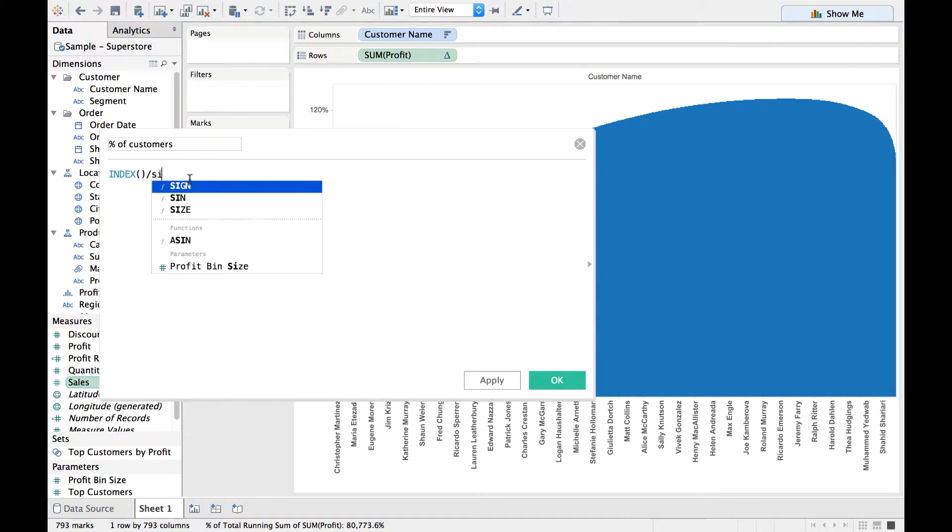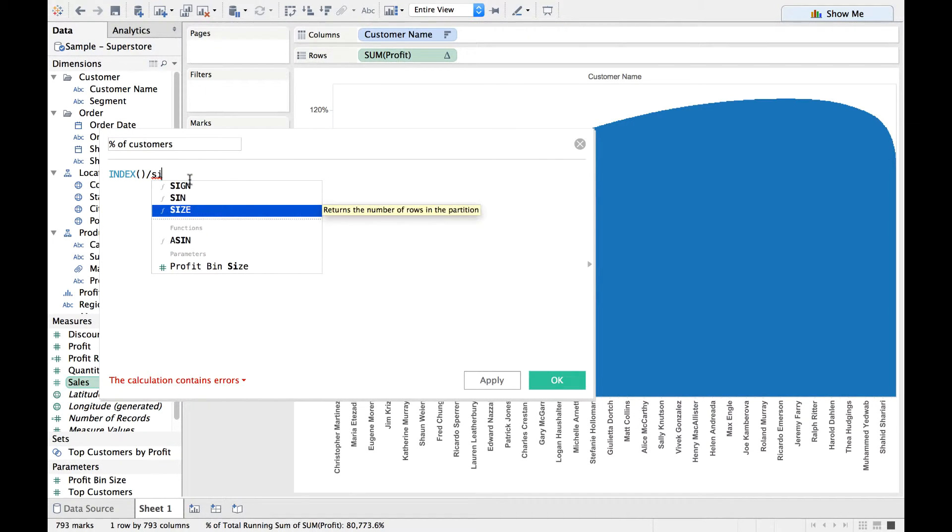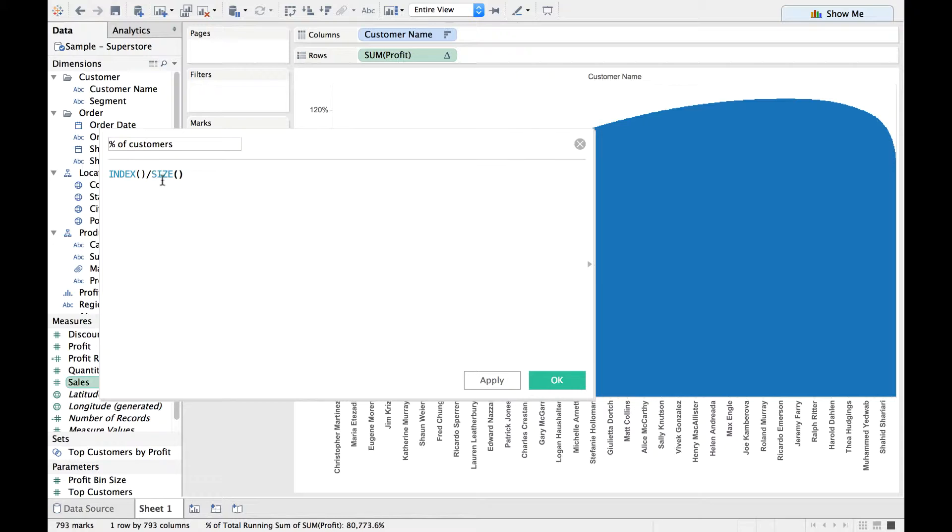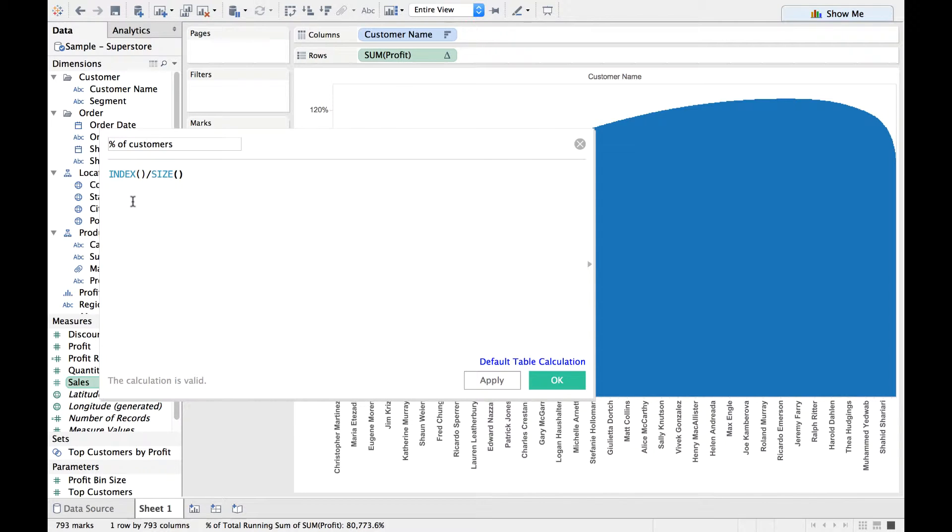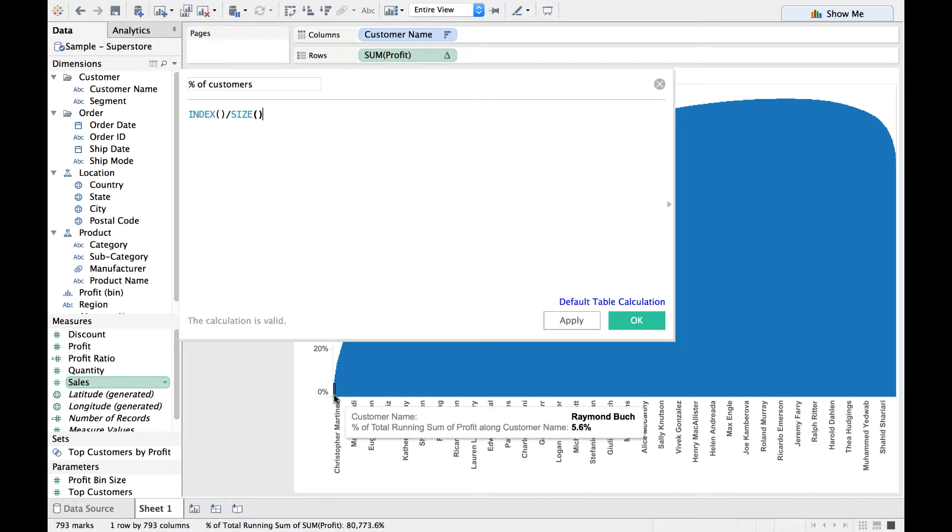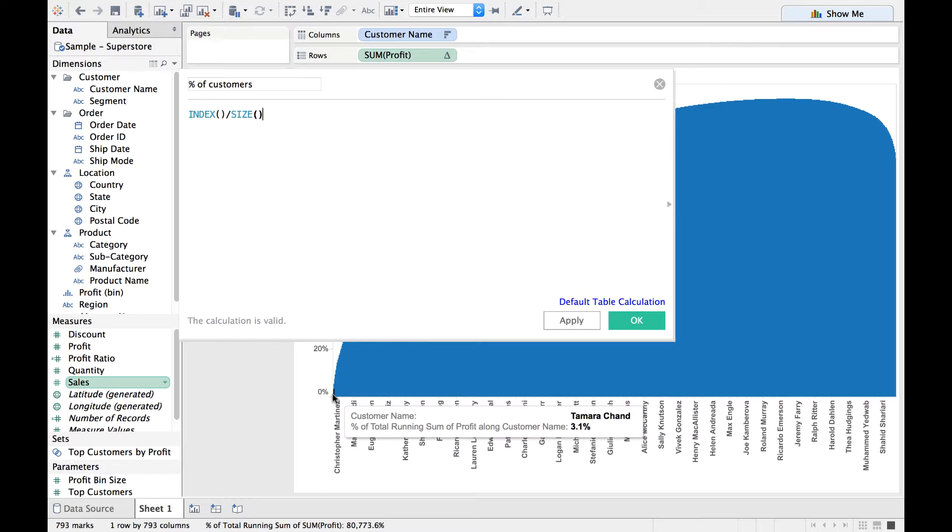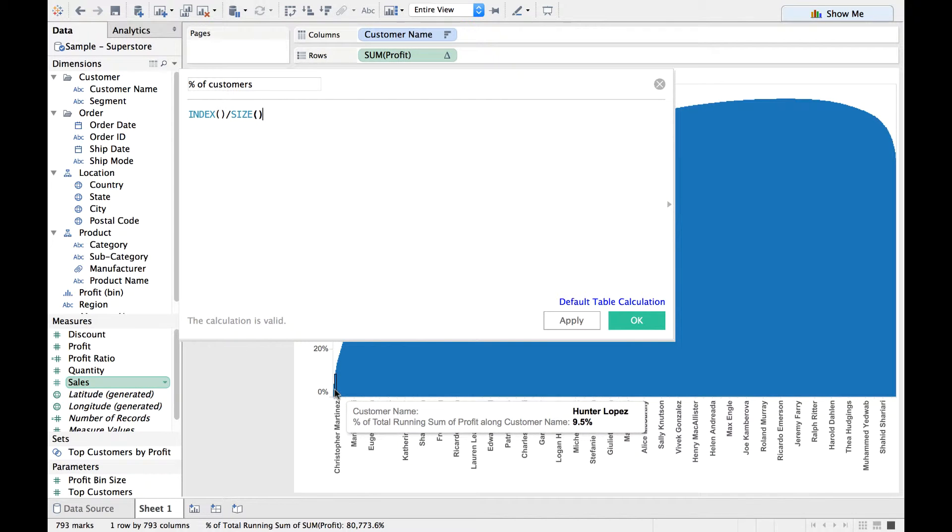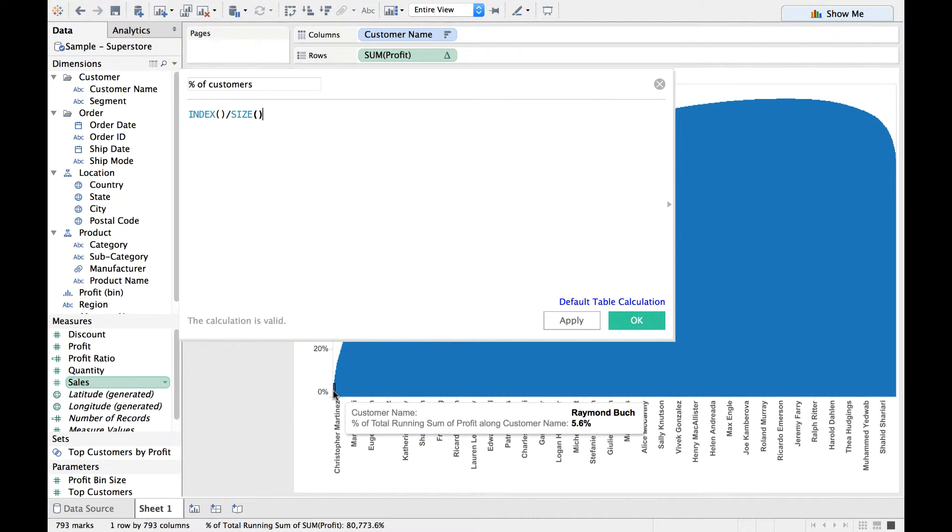Think about what this does. Each customer is called as an index, or each row is an index. For example, Christopher Martin is—or let me hover my mouse and see who is the first customer there. It's Tamara Chand who is the first customer, and the second customer happens to be Raymond Buch, so on and so forth.